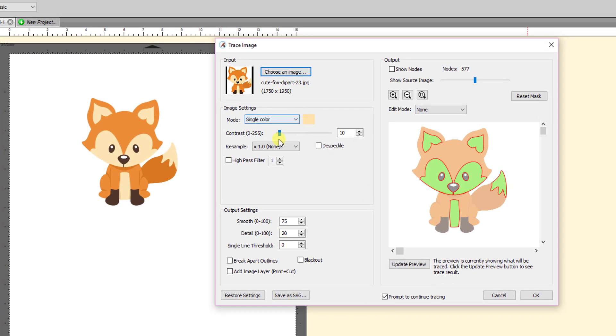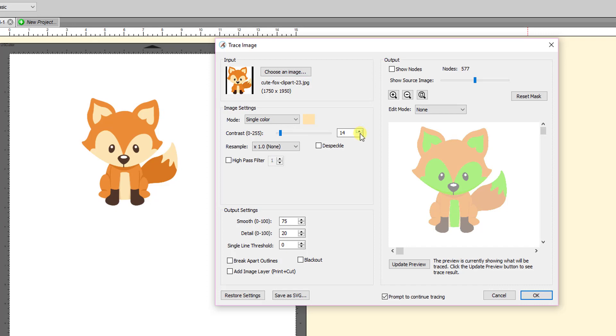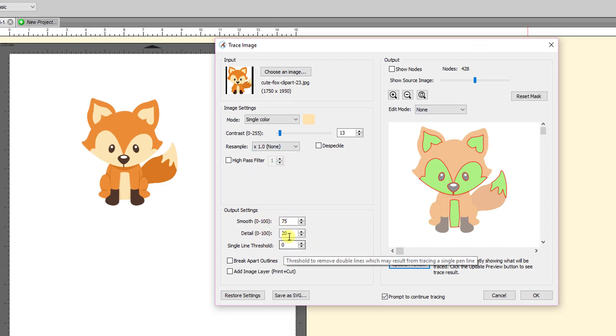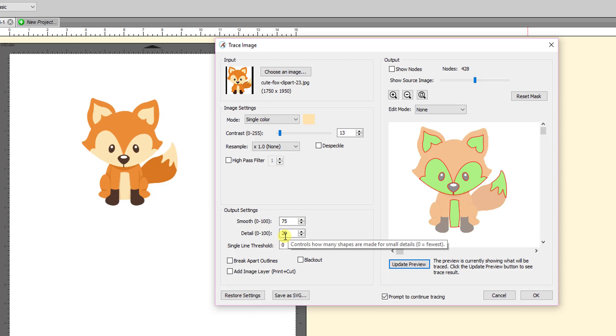And then for single color, the setting that I used for this particular color was 13. So I'm going to increase this up to 13, click on Update Preview, and you'll see the number of nodes is 428. And you can look at these other settings. I have this set at 75, 20, and 0. And I'll talk about the detail later because the default is 98, but I used 20.